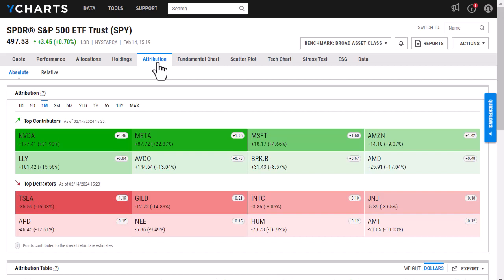The first attribution tab we have is absolute. This will be pretty straightforward. It is just going to take the weight of the holding and then multiply it by its return to get the data shown before you.